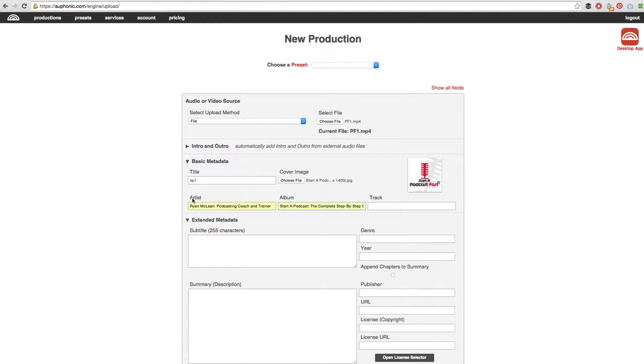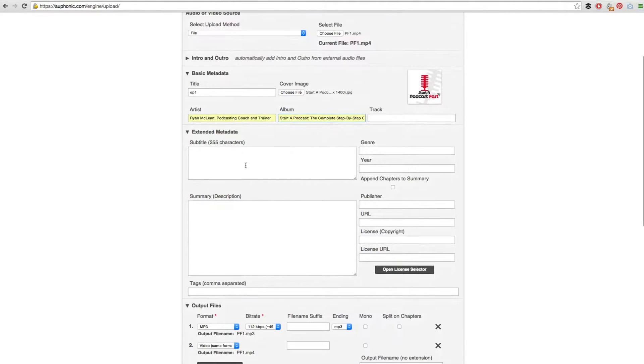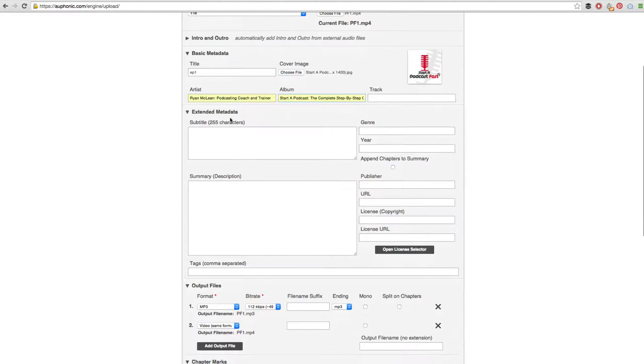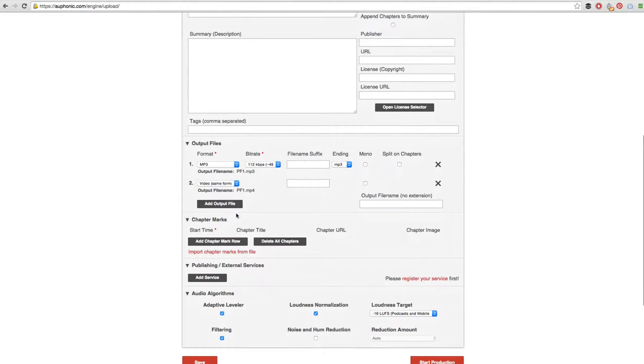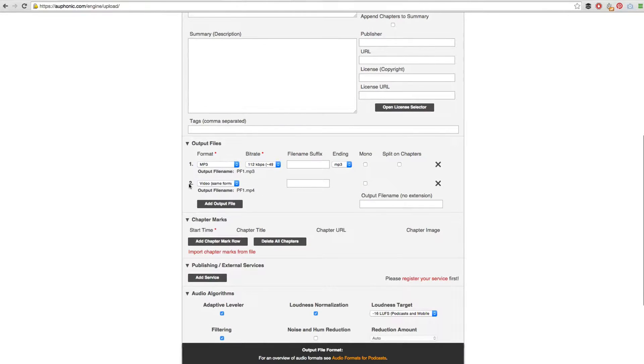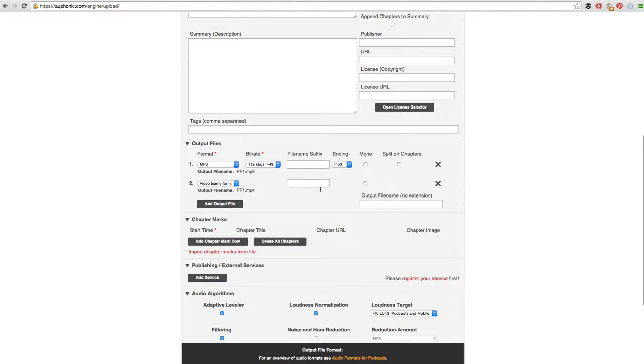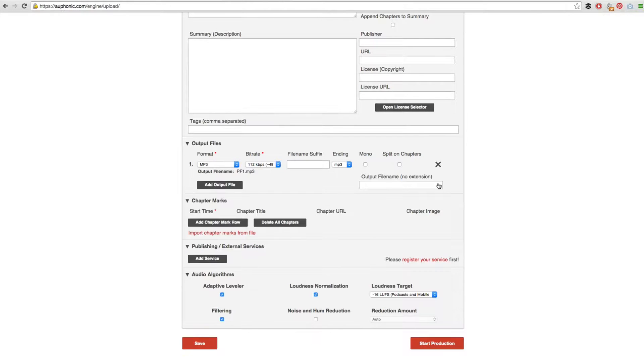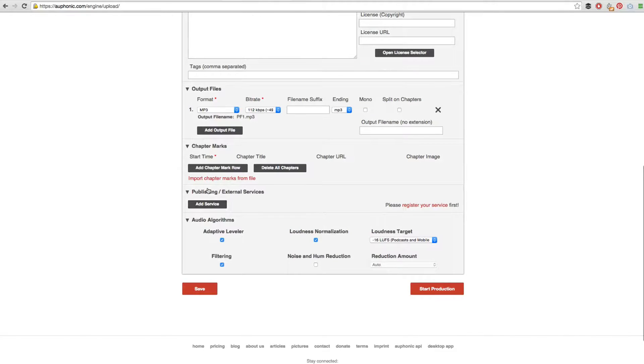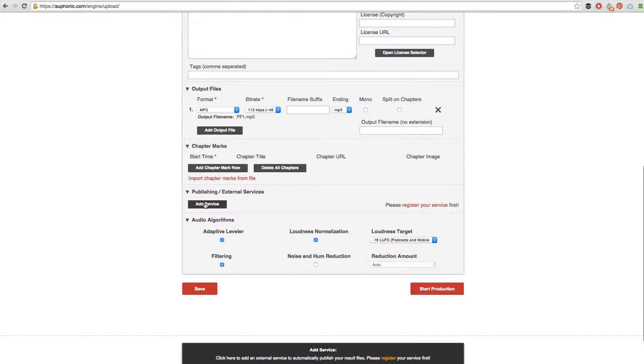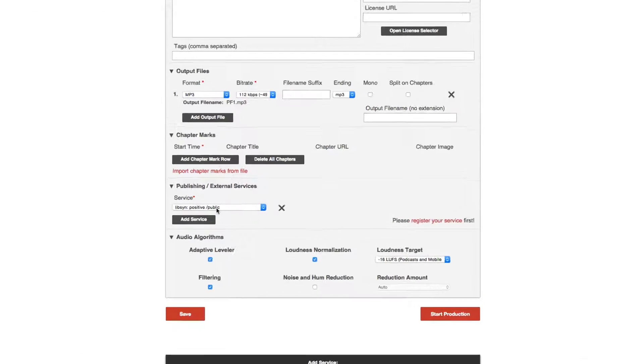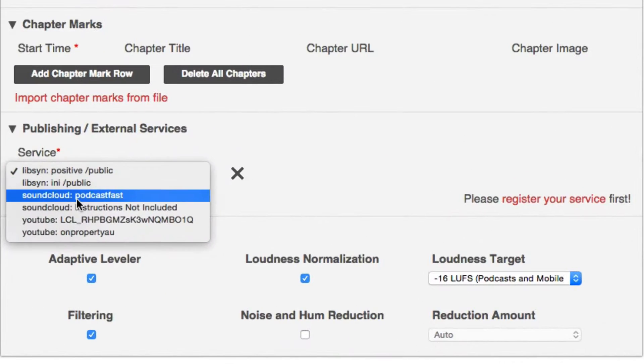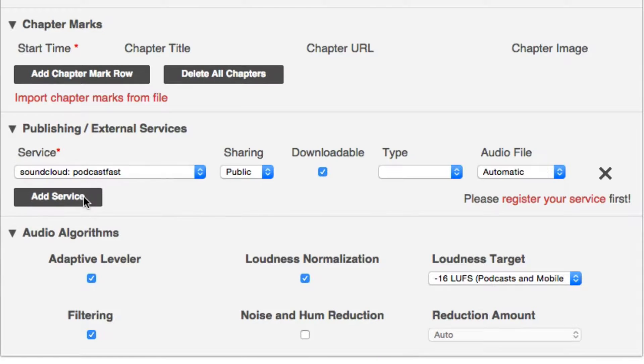We then need to choose our cover image. We then need to put in our artist details and our album details. With the extended metadata you can skip over that because iTunes actually pulls this data from your blog post summary. With the output files we want to make sure we just have MP3 there, so if you have anything extra like the video file, hit the X to get rid of it.